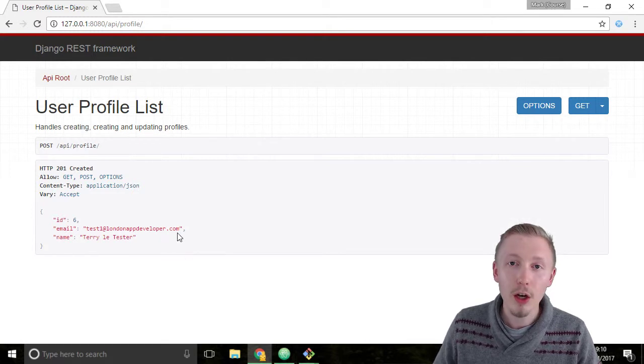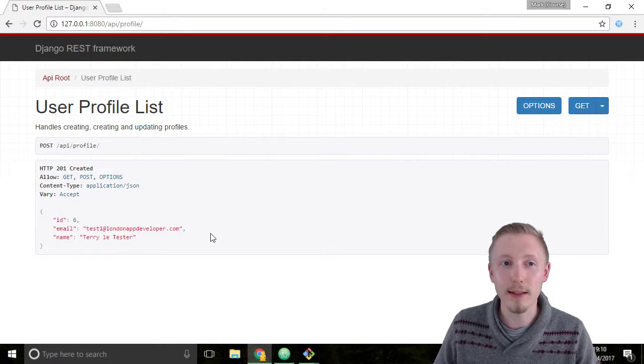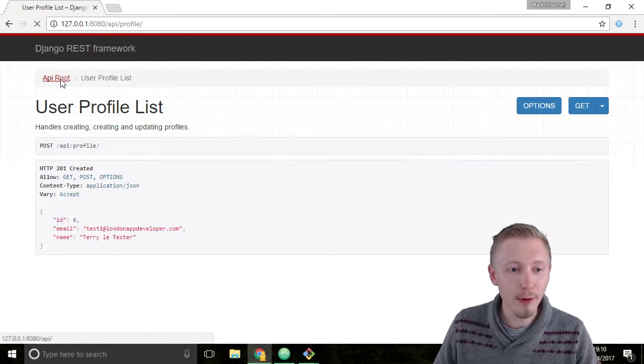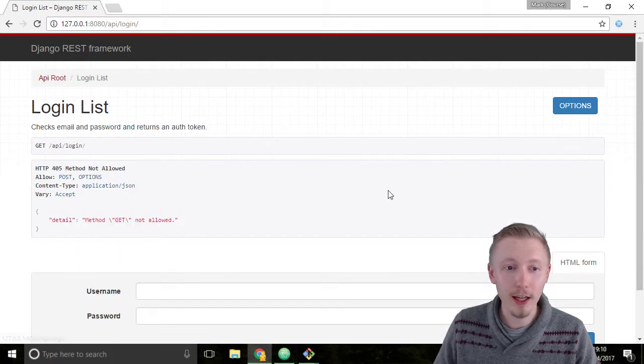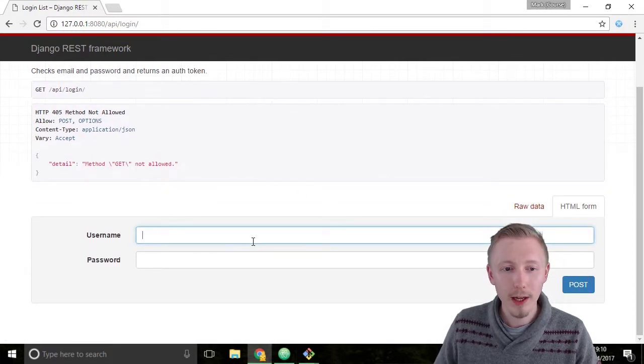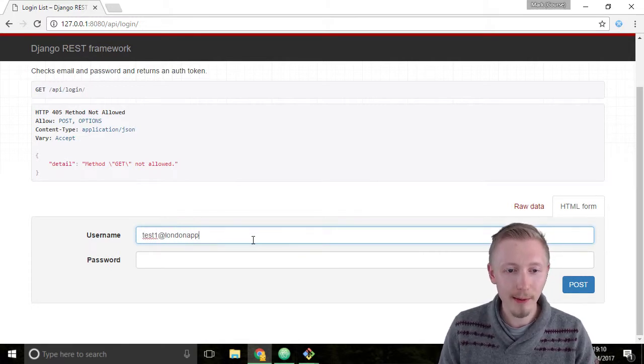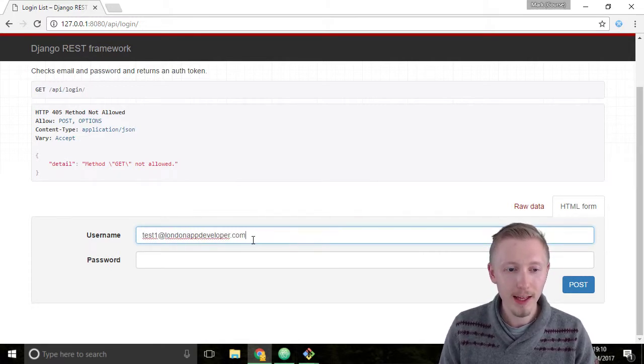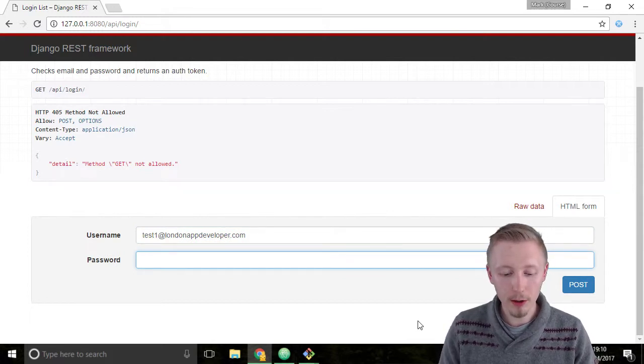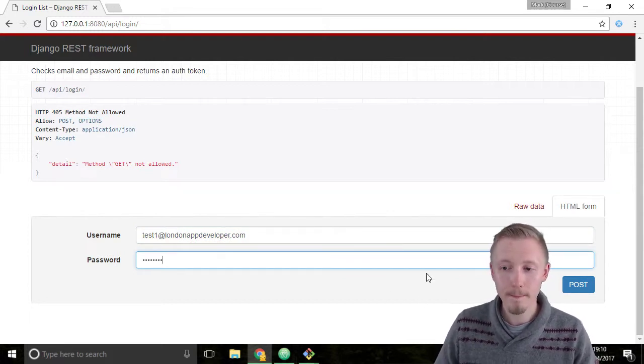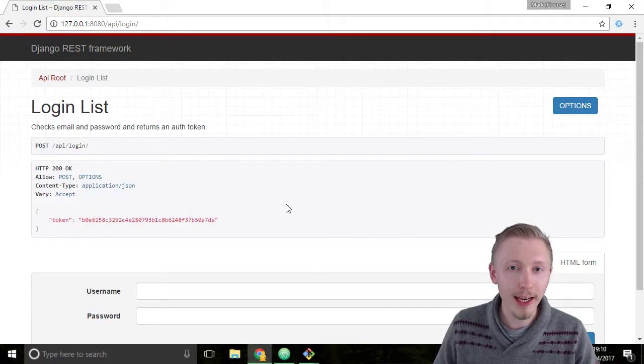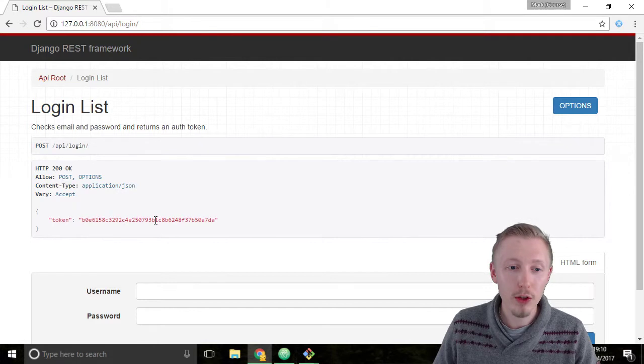Let's login as that user so we can test if we can modify other people's status updates. So go back to the API route and click on the login URL. We're going to add the username test1 at londonappdeveloper.com and we're going to use the password awesome1 with a capital A and hit post to login as the user. It's generated a new token for this user.